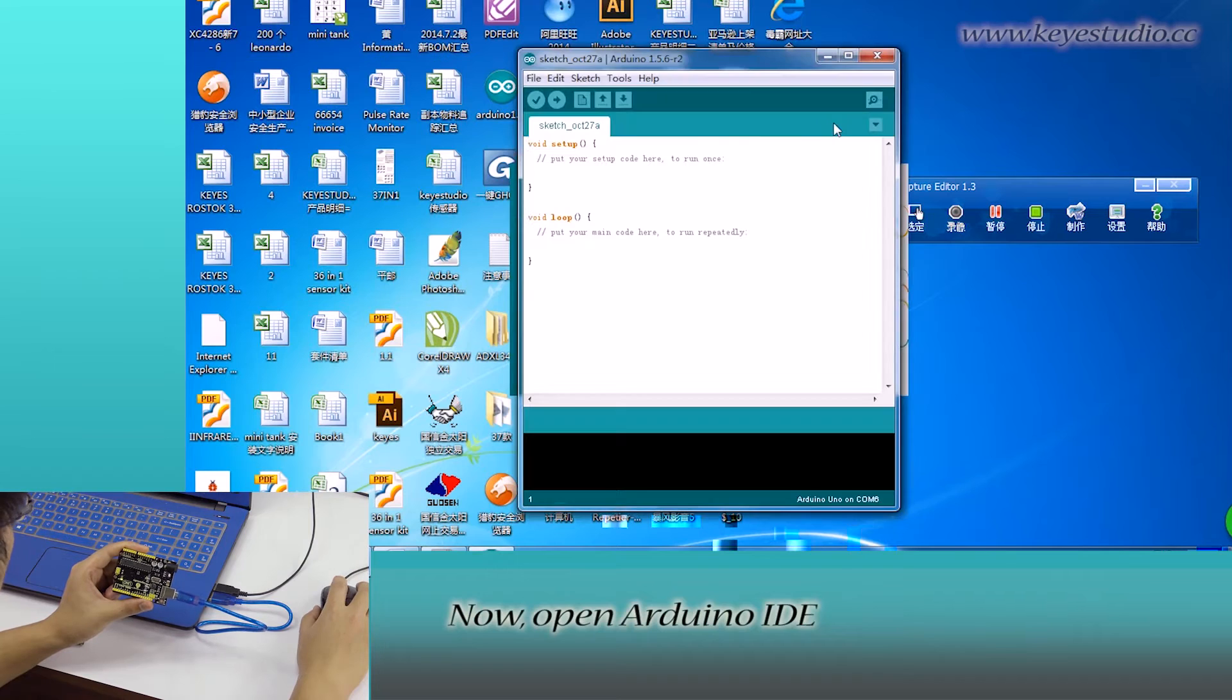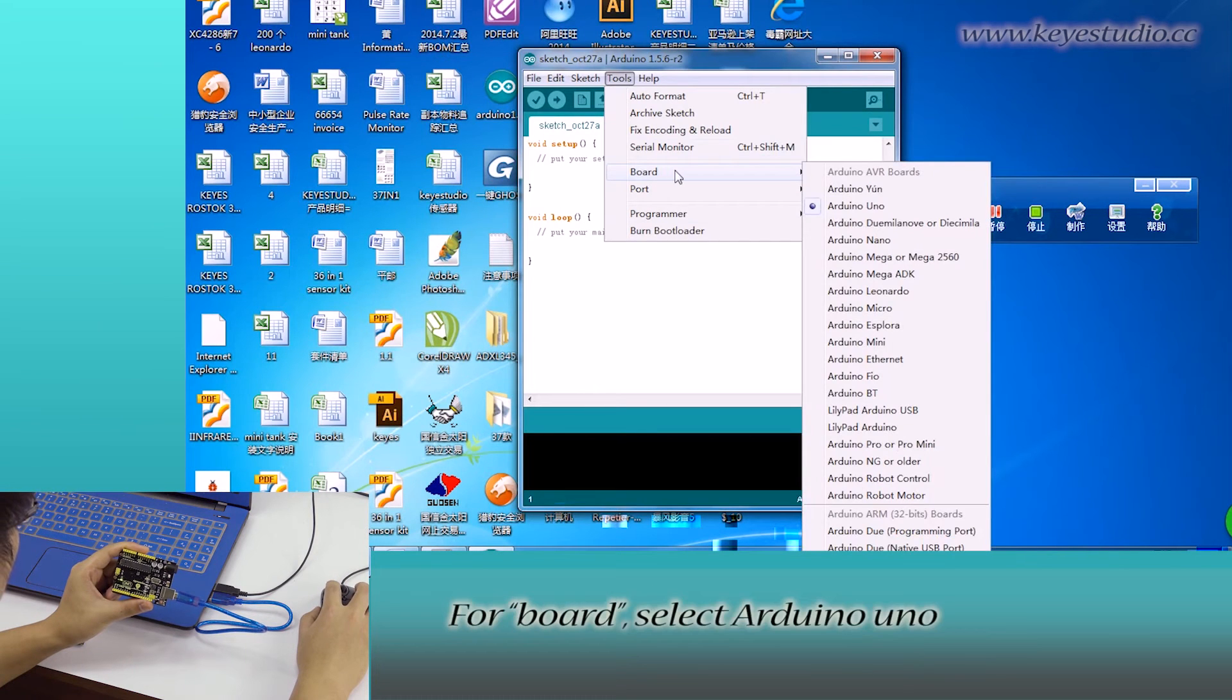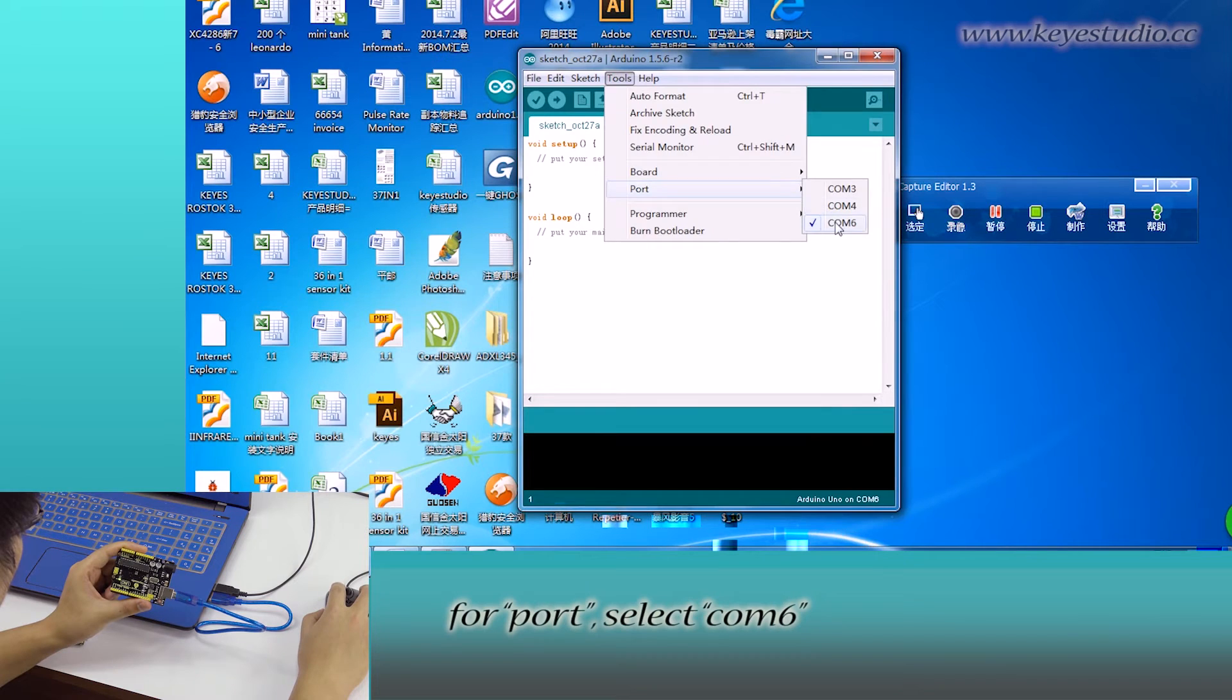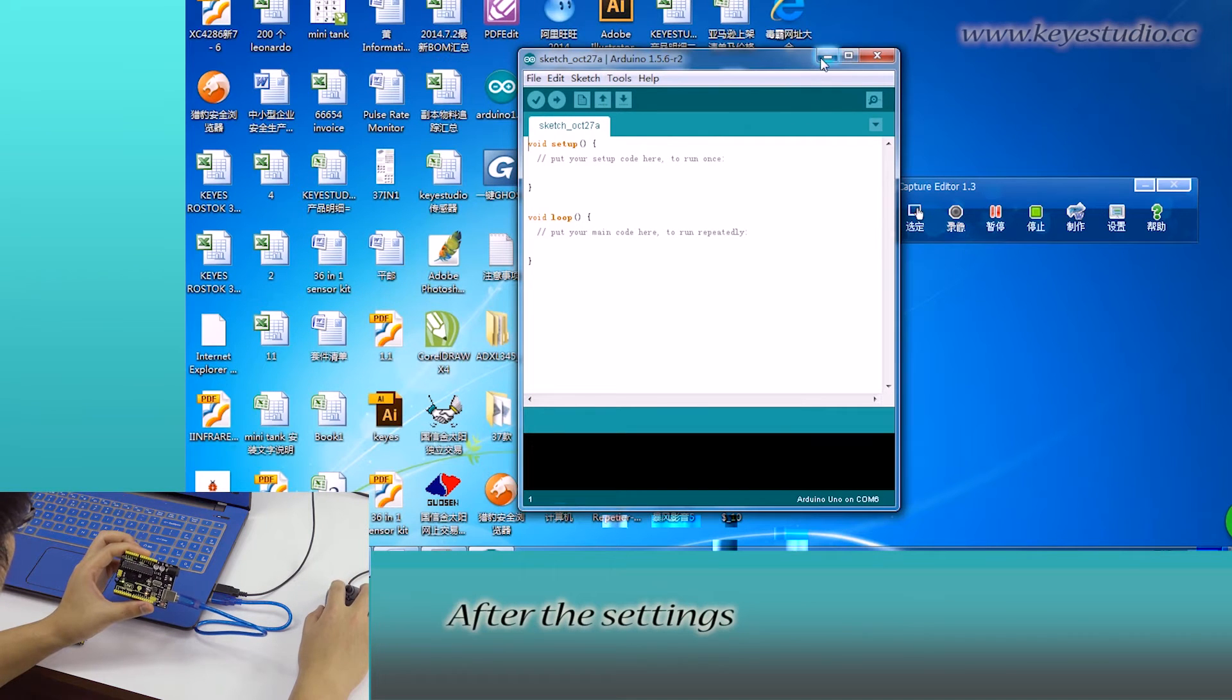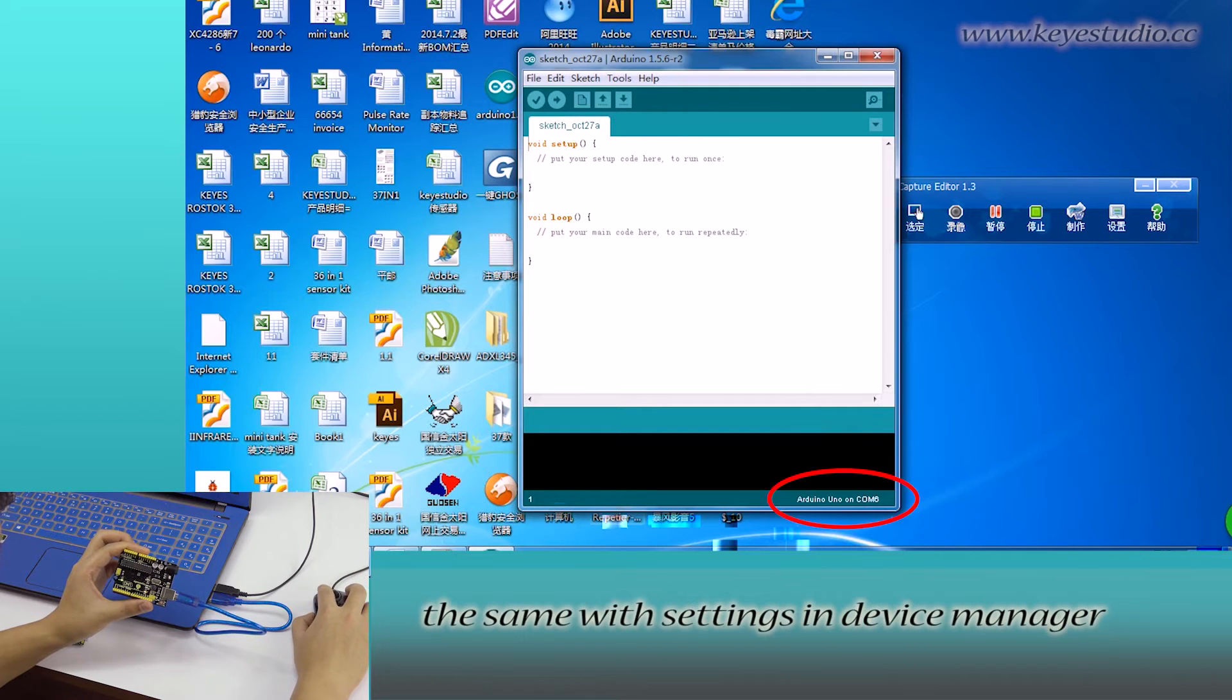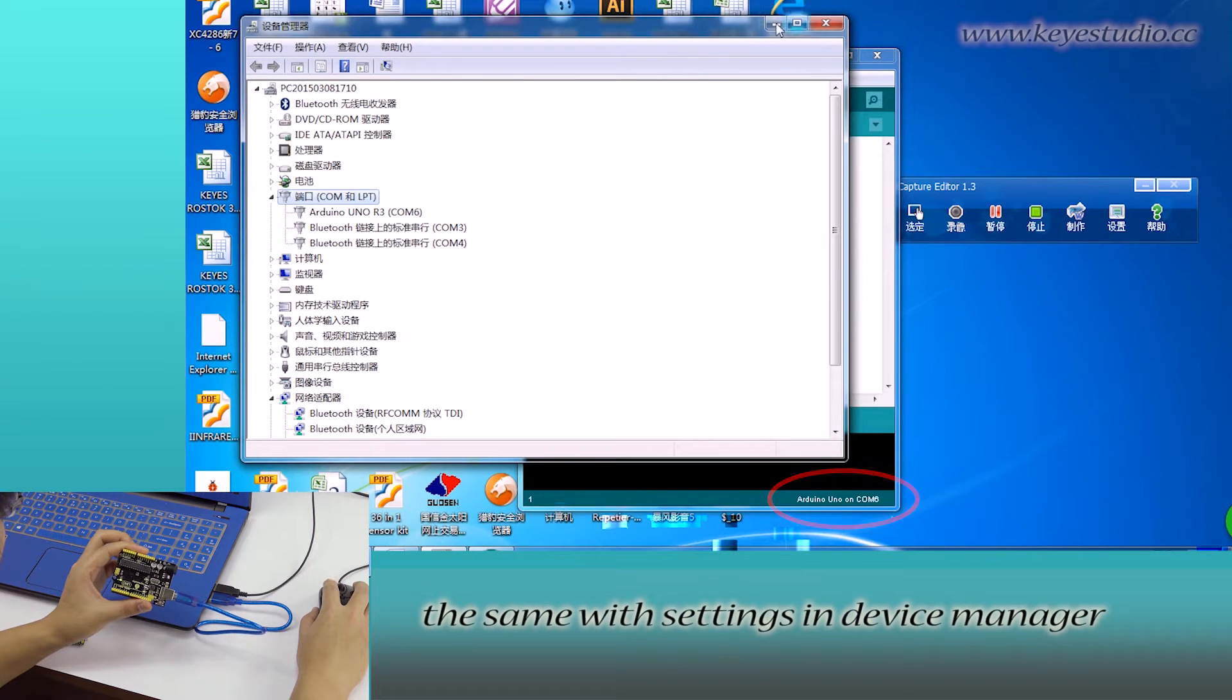Now, open Arduino IDE, click tools. For board, select Arduino Uno. For port, select COM6. After the settings, you can see Arduino Uno on COM6 here. The same with settings in device manager.